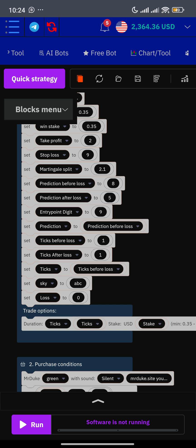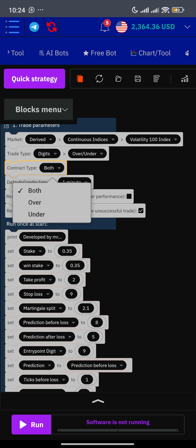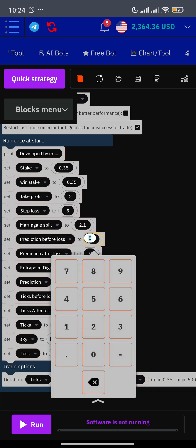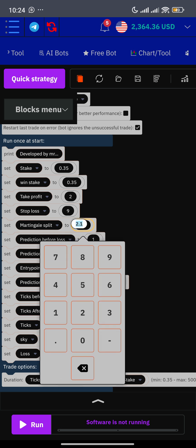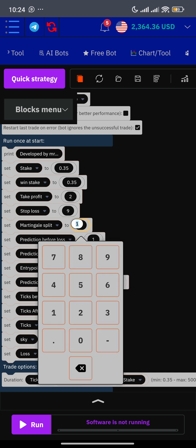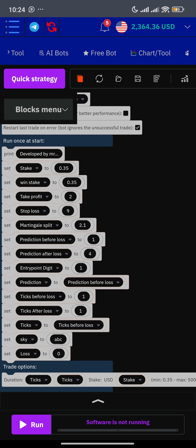This is just a skeleton. For example, let's say the market is good for 'over.' What you're supposed to do is set your bot to 'over,' then set your prediction before loss to one and after loss to four. If I've instructed you to use one tick, use one tick. If I told you to use an entry point of digit one, you can do so. If you don't want to use a martingale, set martingale sprit to one. When you want to use a martingale, set it to 2.1. By doing this with default settings, your martingale will come in after two consecutive losses.